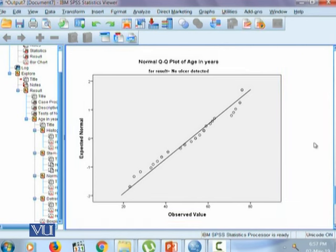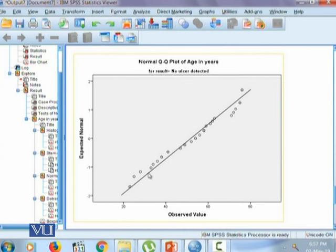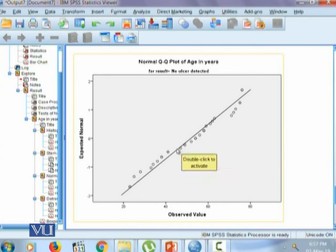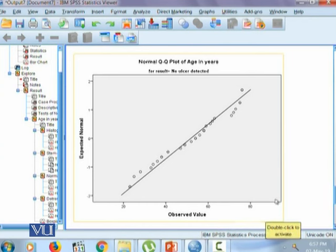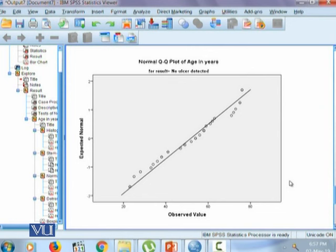These are the normal QQ plots which show that the data is not normal. If the data is not normal then it's confirmed that it's not going to be symmetric, and if it's not going to be symmetric then to report the results, the appropriate measure is not going to be arithmetic mean and standard deviation but appropriate measure is the median and the interquartile range.